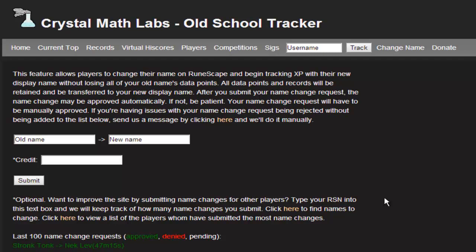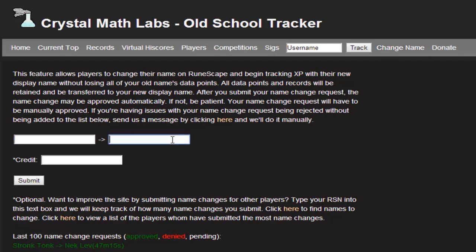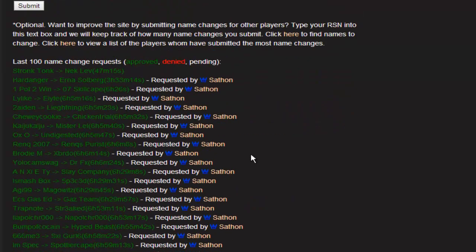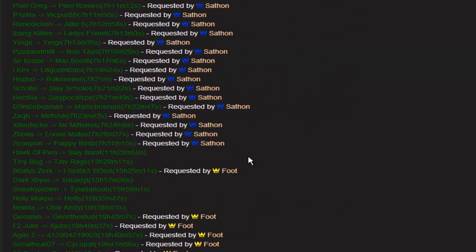I want to talk about a new CrystalMathLabs feature today. Here's the old name — this is on the change name page. You type in your old name here, new name here, and you're changing a name. You can go and change somebody else's name and then put credit for yourself, so like you can see this.